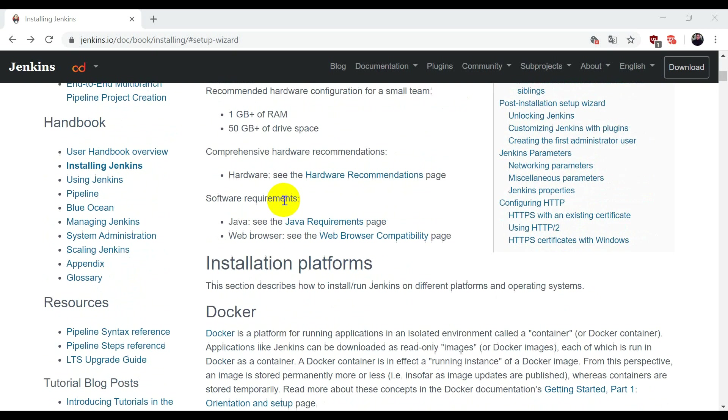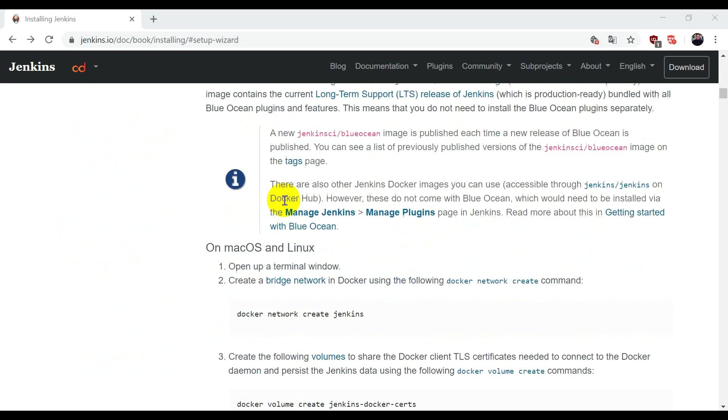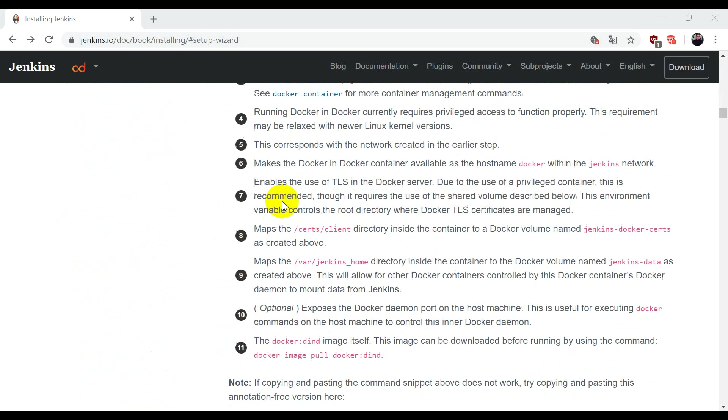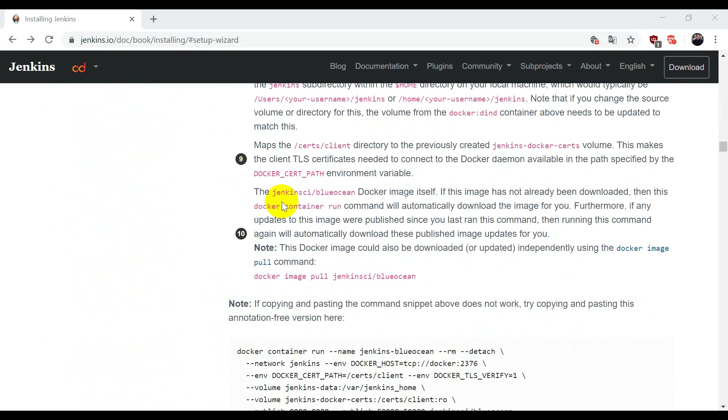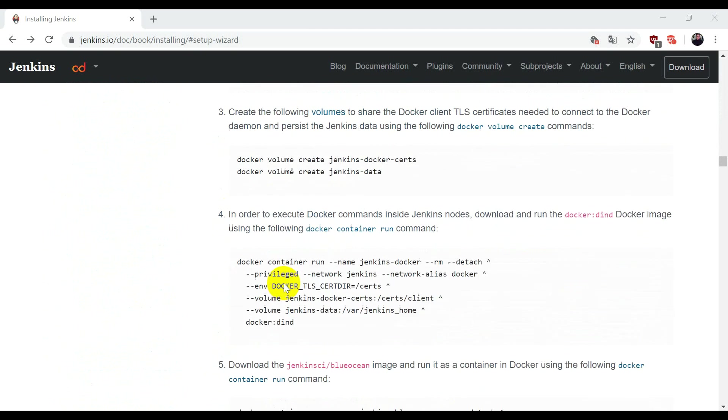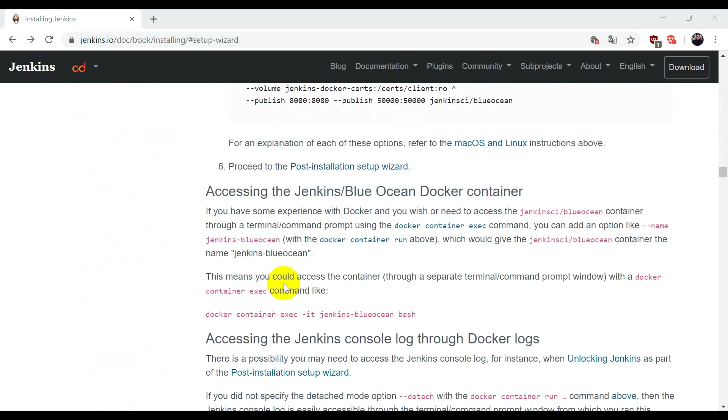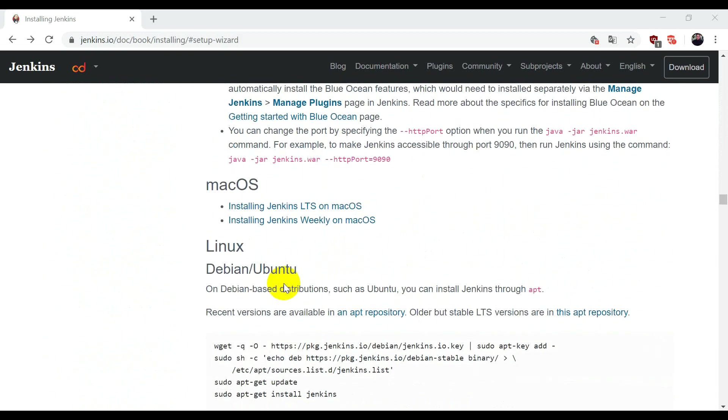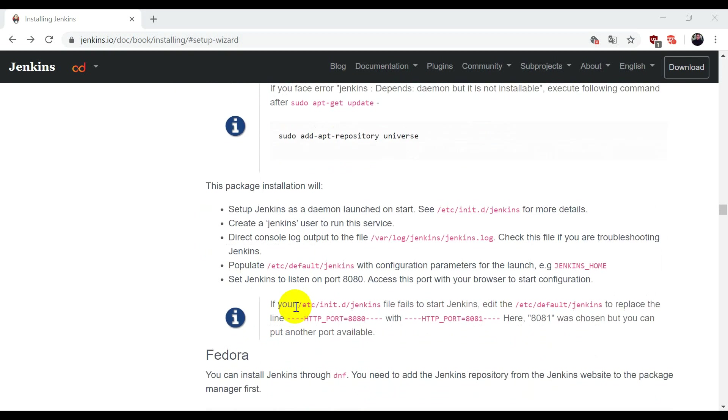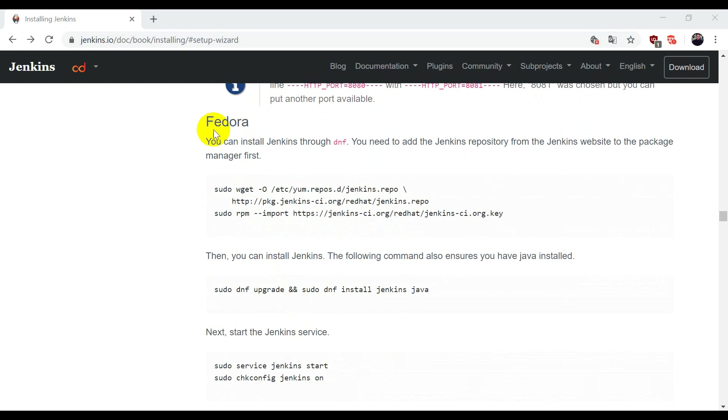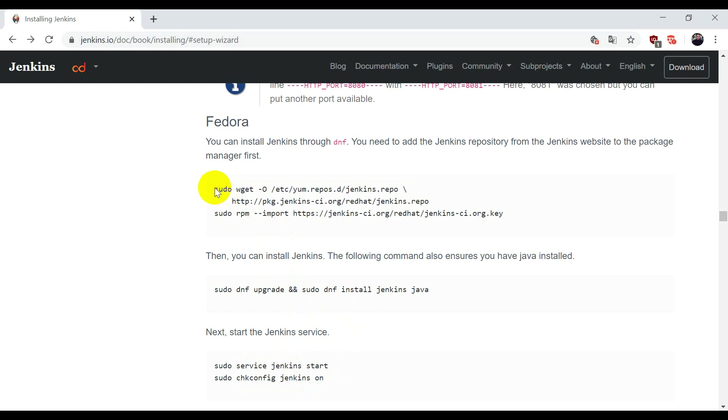For the installation process, we're going to install it on RPM-based systems. For RPM, we're referring to Fedora, and these are the steps. First, we're going to download Jenkins, then import the key for it, and then install and start its service. Let's start with installation.